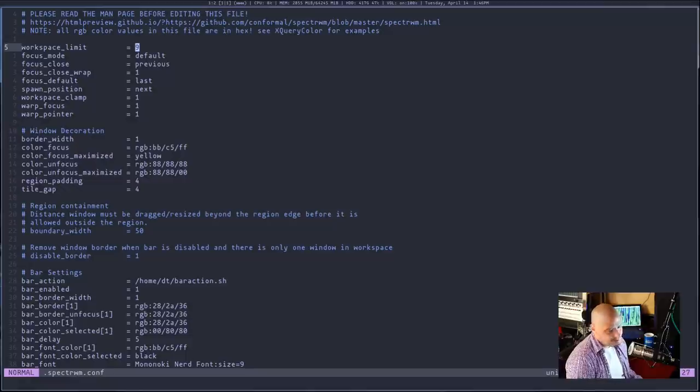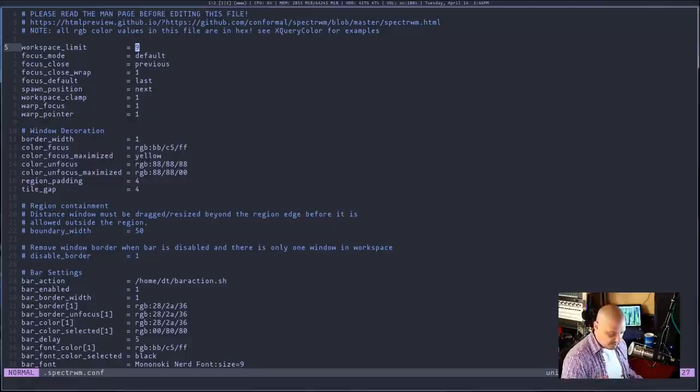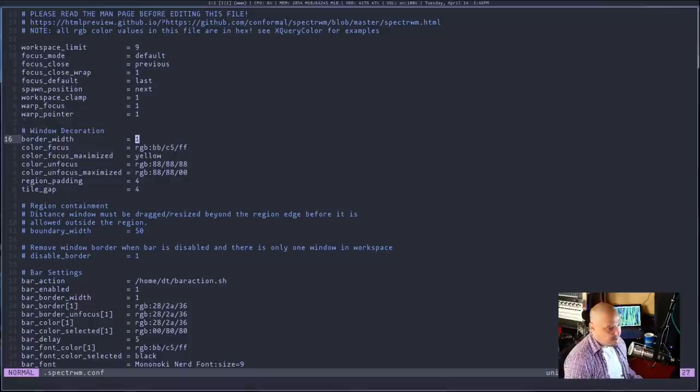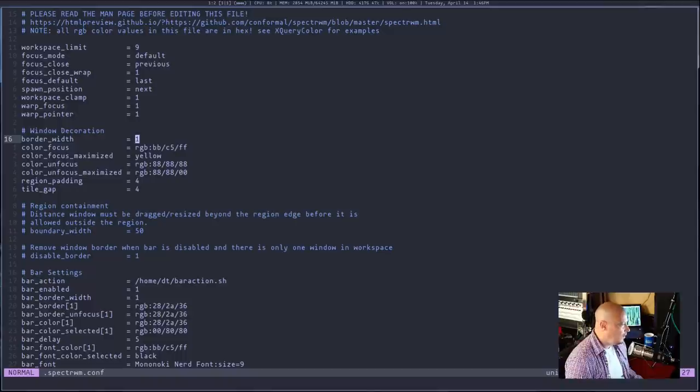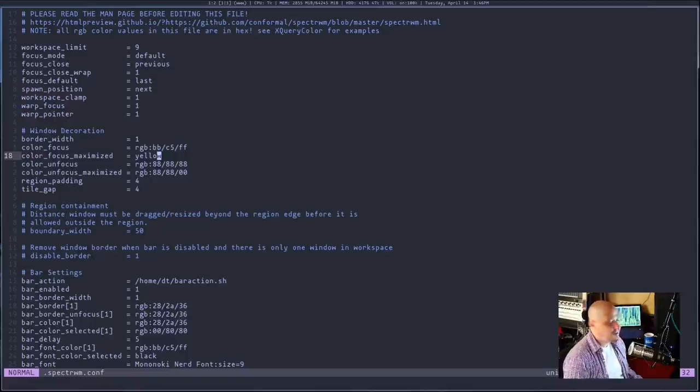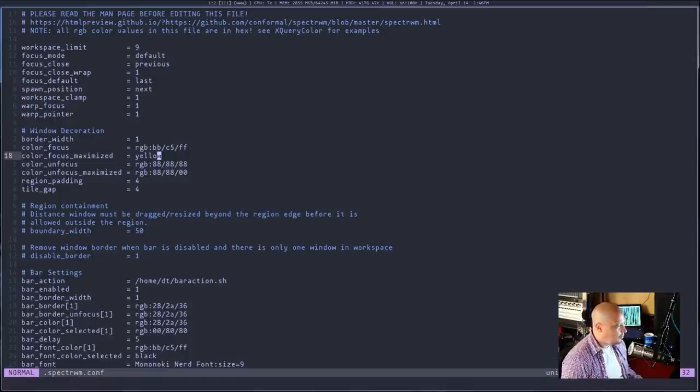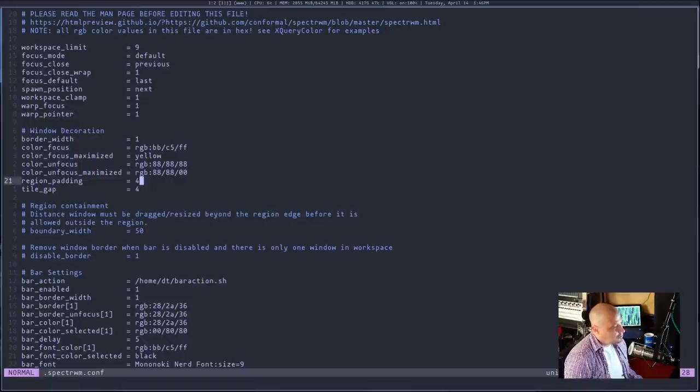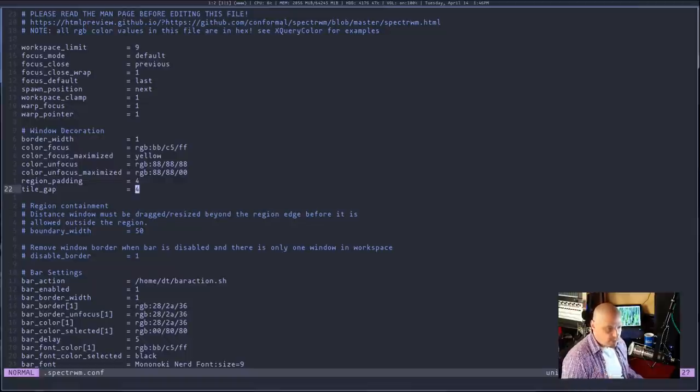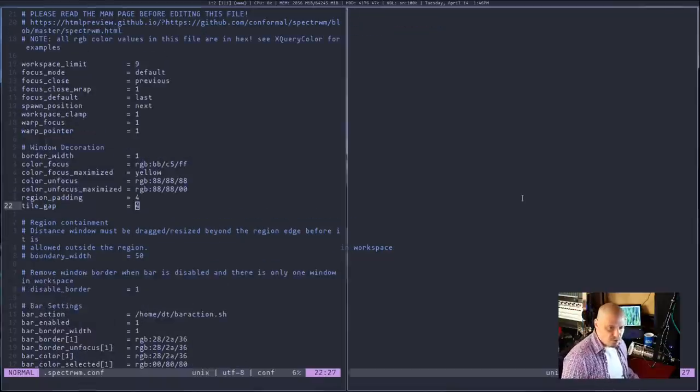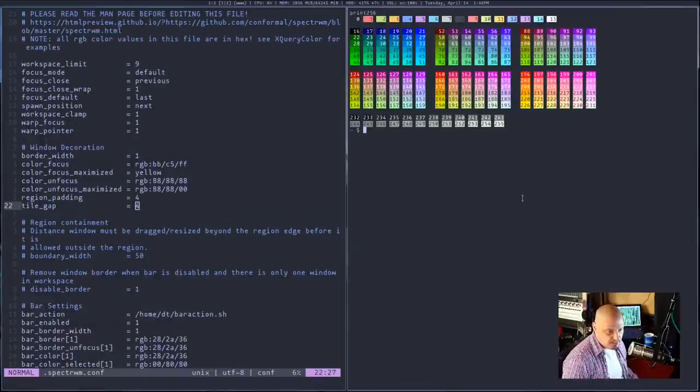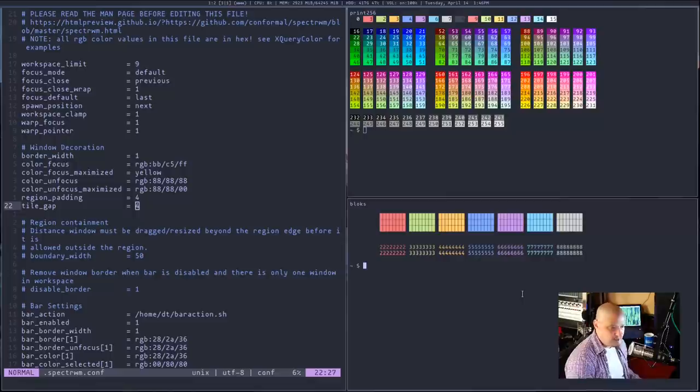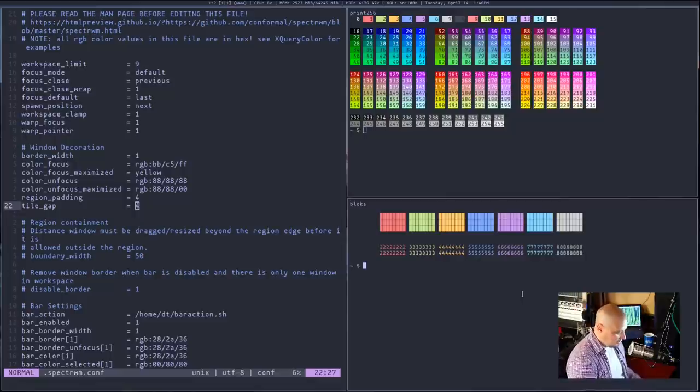For example, workspace_limit - I wanted nine workspaces, one through nine on the keyboard. Window decorations - how wide do you want the border around your windows? What color do you want the border? What color do you want the focused, maximized window borders to be, or the unfocused window borders? Region padding and tile gap - I wanted four pixel gaps, and I wanted to enable gaps here just so you guys can actually see that you can do gaps in SpectrWM.